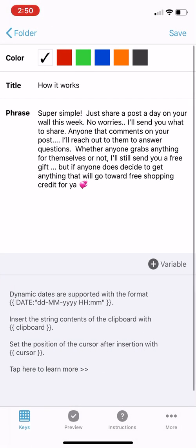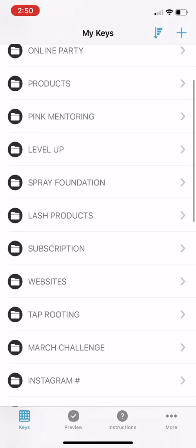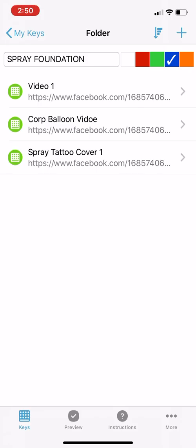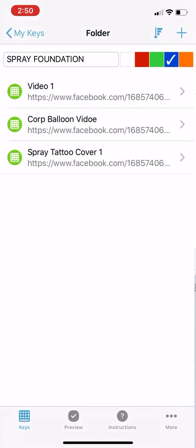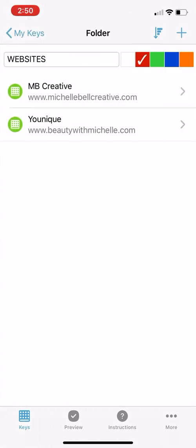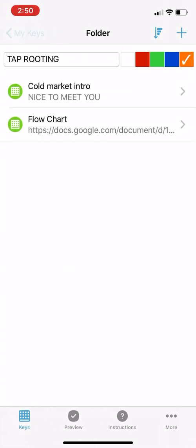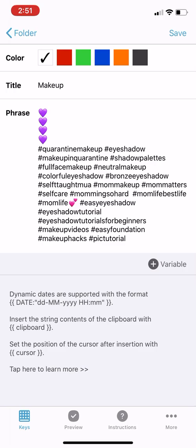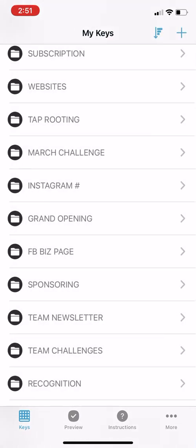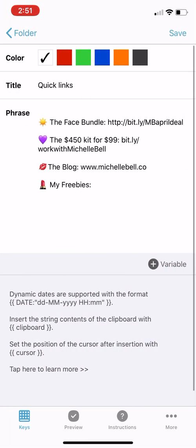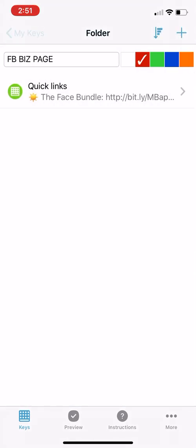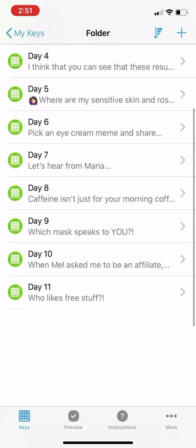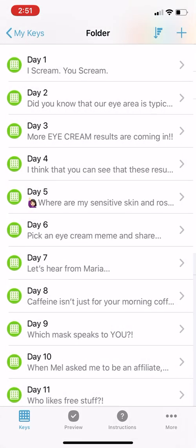I even have training content. Anytime I do training groups with my team, I've got those in there. Websites I'm using all the time, taproot scripts, challenges, Instagram hashtags — you can put different hashtag categories. Business page quick links — when I post on my business page I can put this right under my caption. Team challenges, recognition — these are my eye cream affiliate posts, all done and ready to go. You could change them up of course.